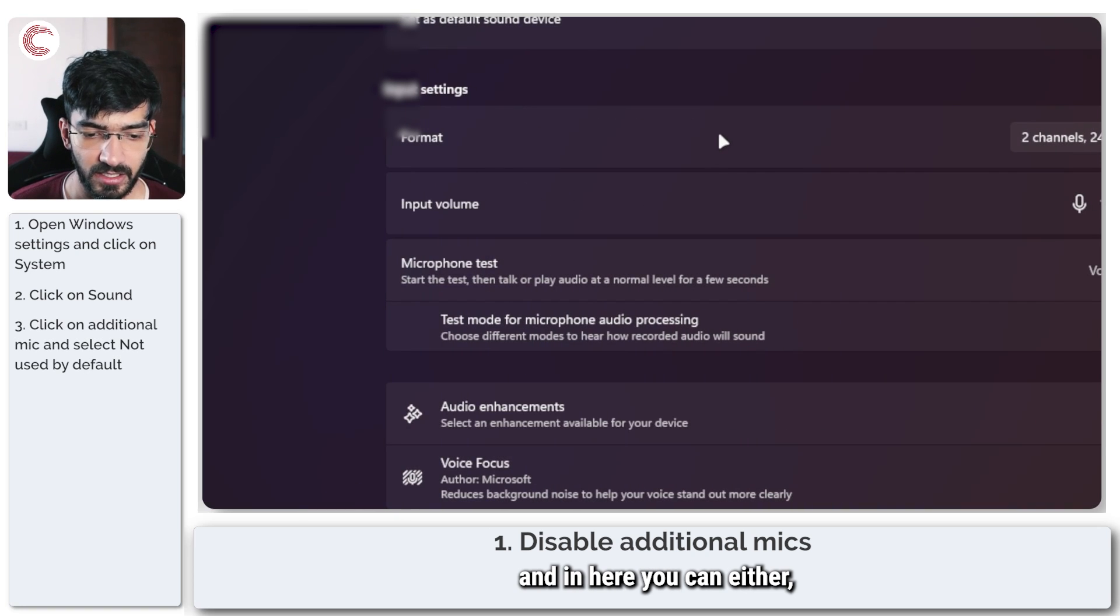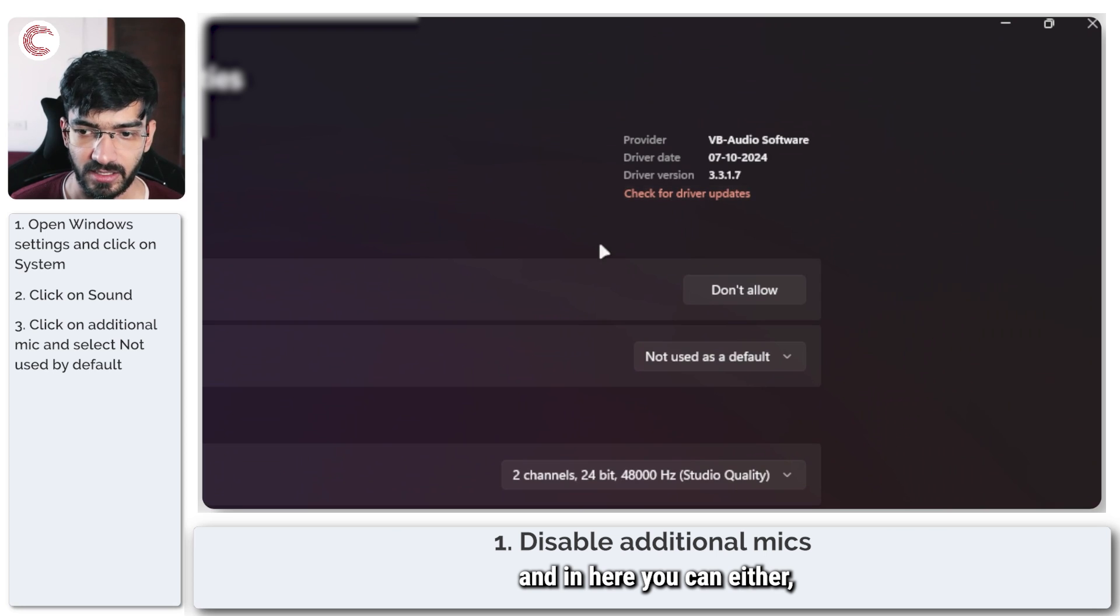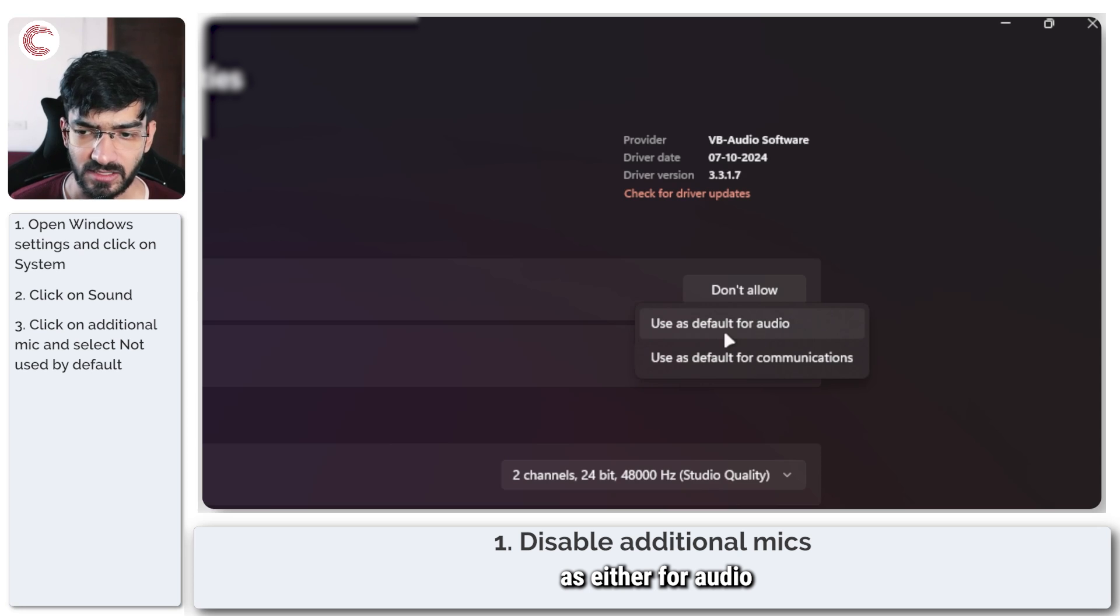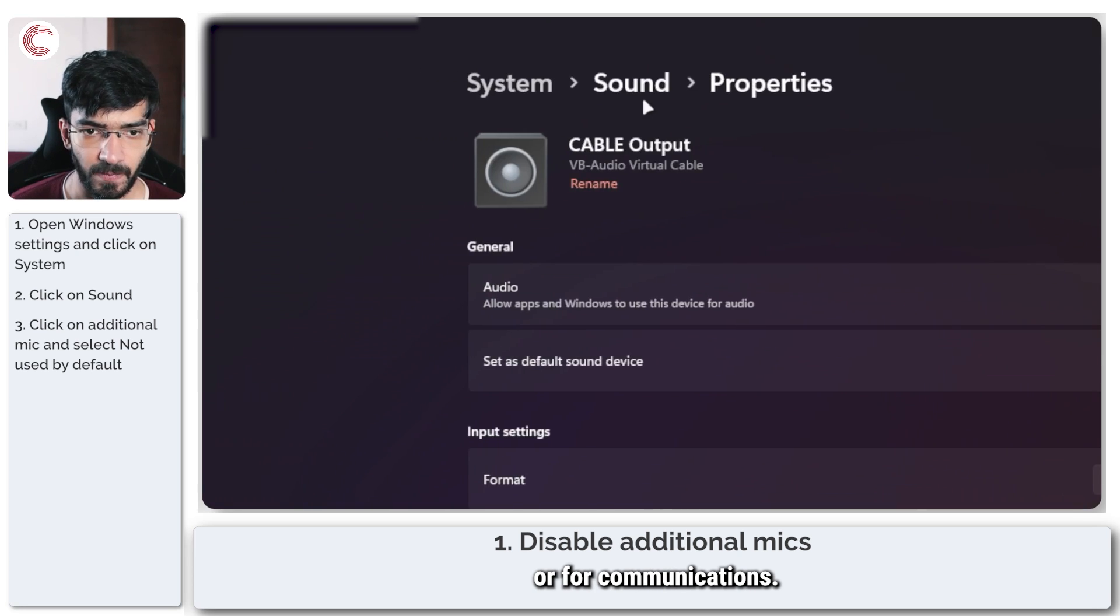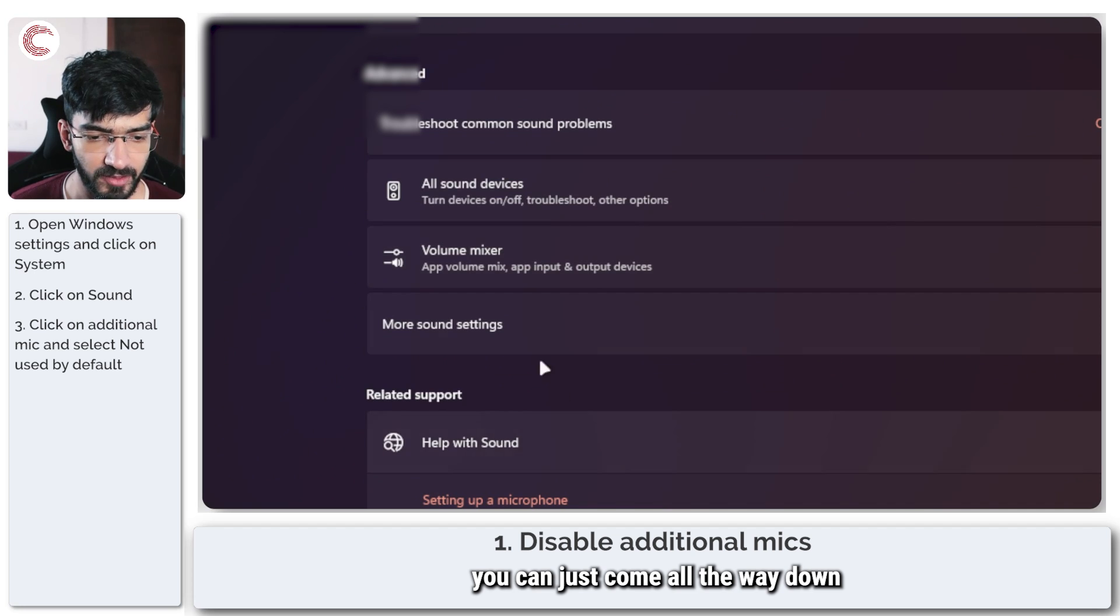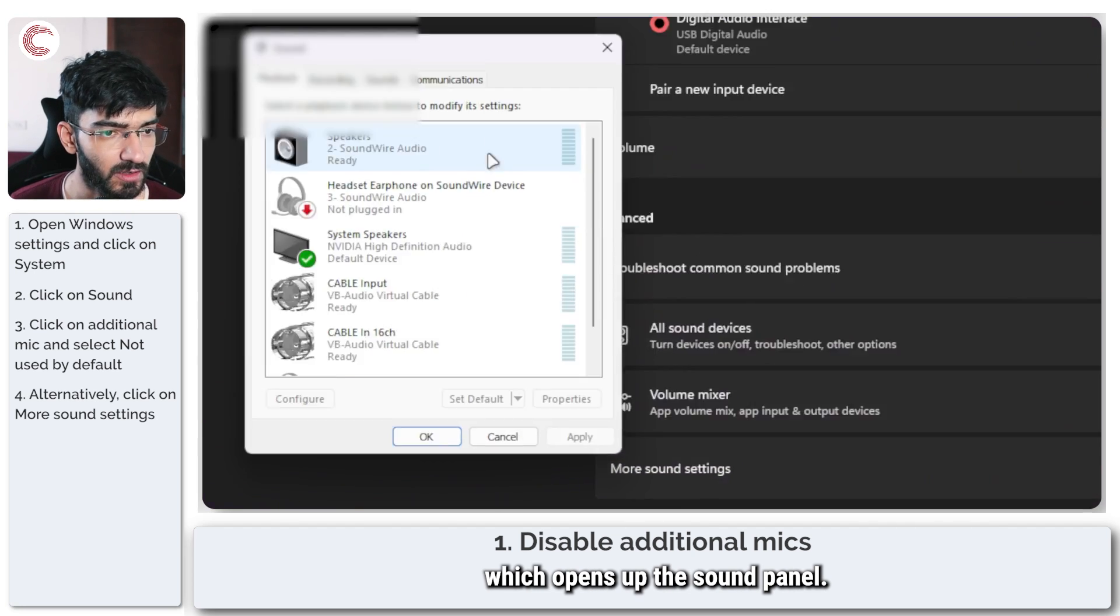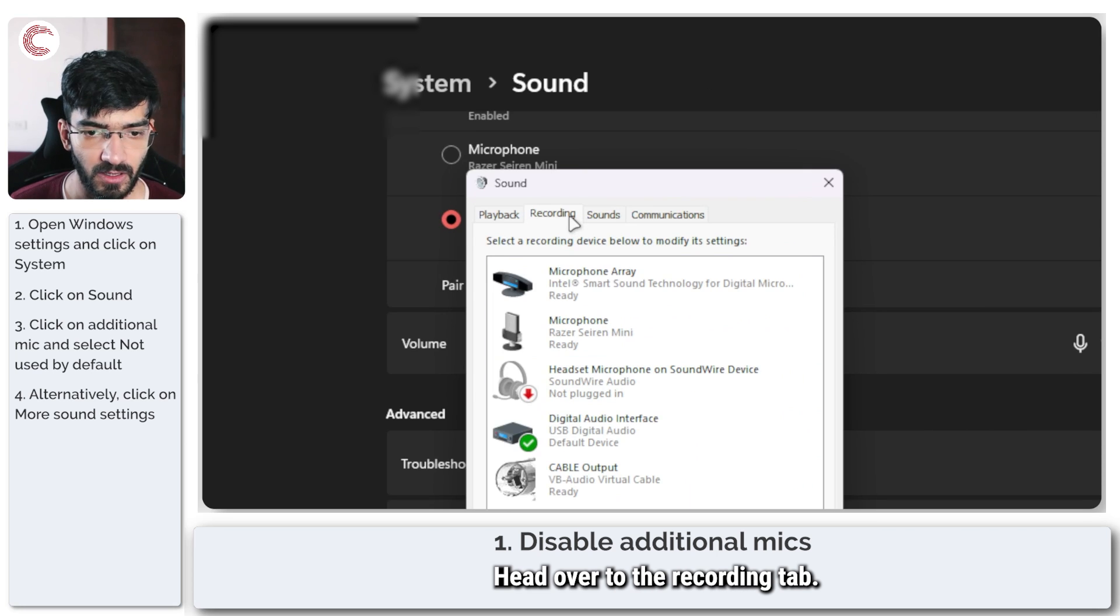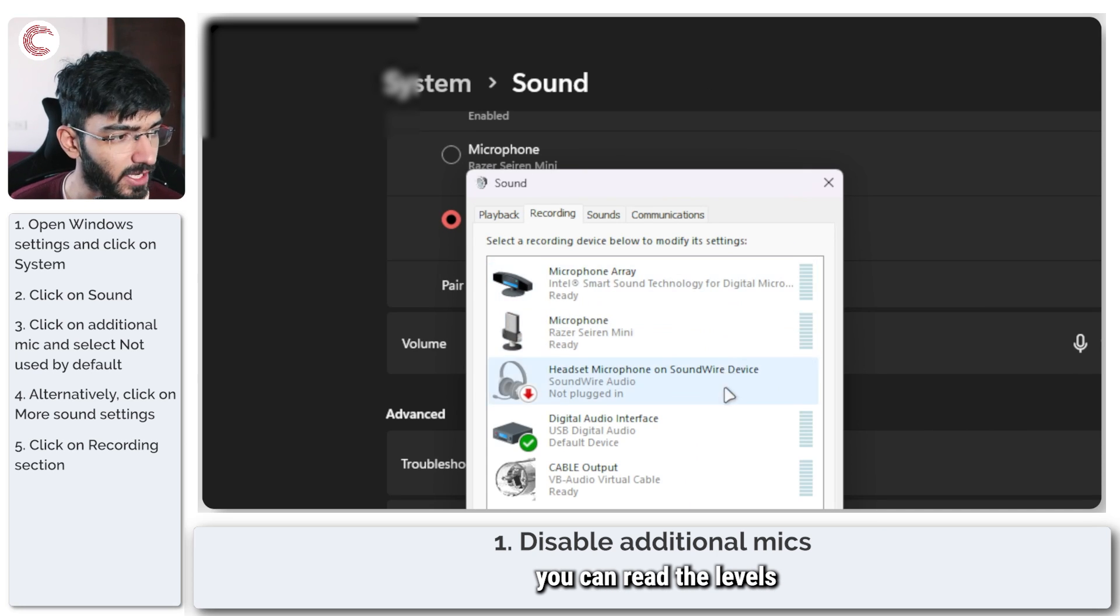And in here you can either make sure that it's not used for default, either for audio or for communications. Alternatively, you can just come all the way down to More Sound Settings right here, which opens up the sound panel. In here, head over to the Recording tab.